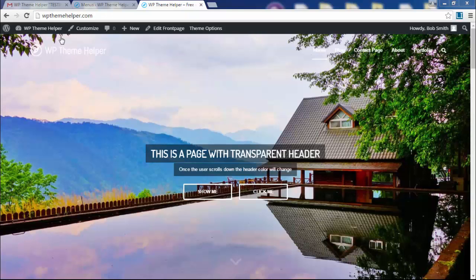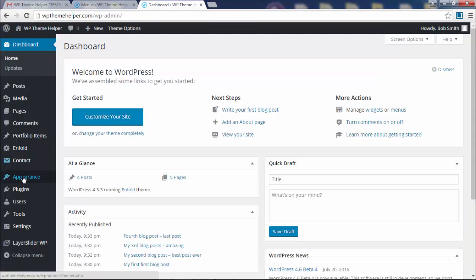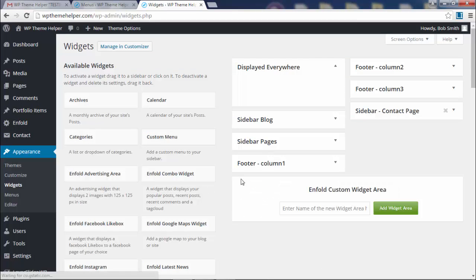To edit the footer, go back to your WordPress Dashboard and go to Appearance Widgets. Here you can see there's three columns for the footer.